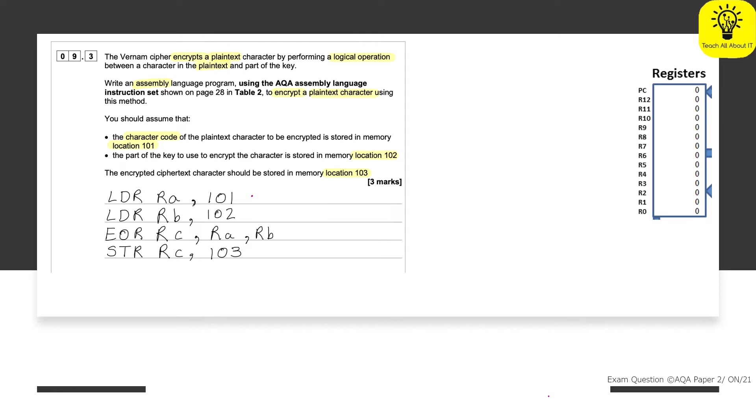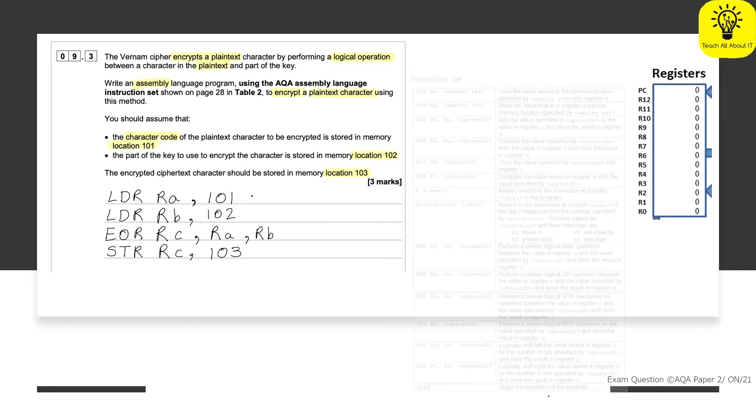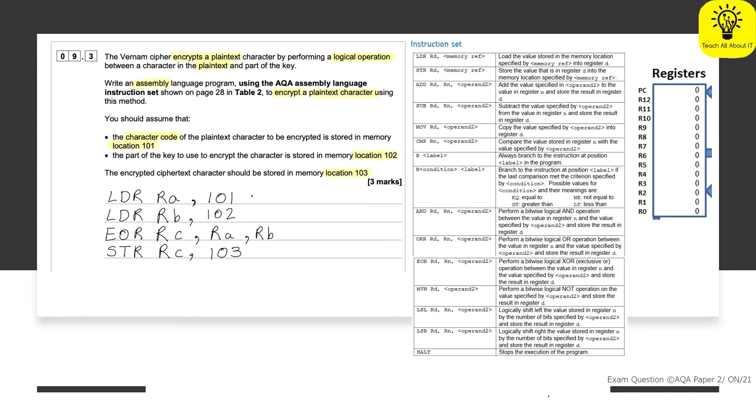Now, again, same thing. We're going to be making sure that we use our instruction set. So let's start off by highlighting what we need to do.